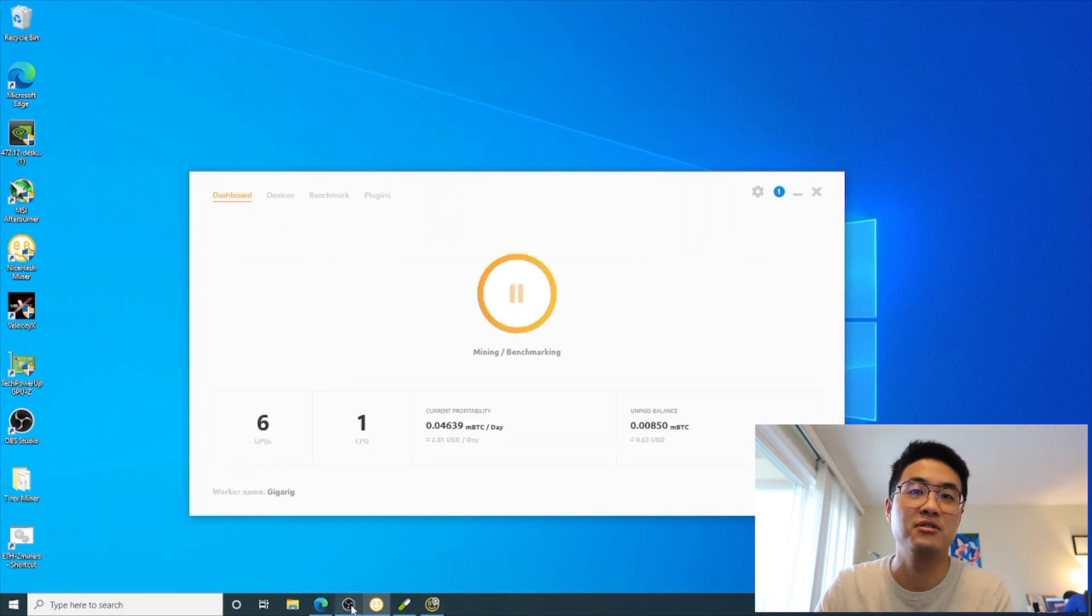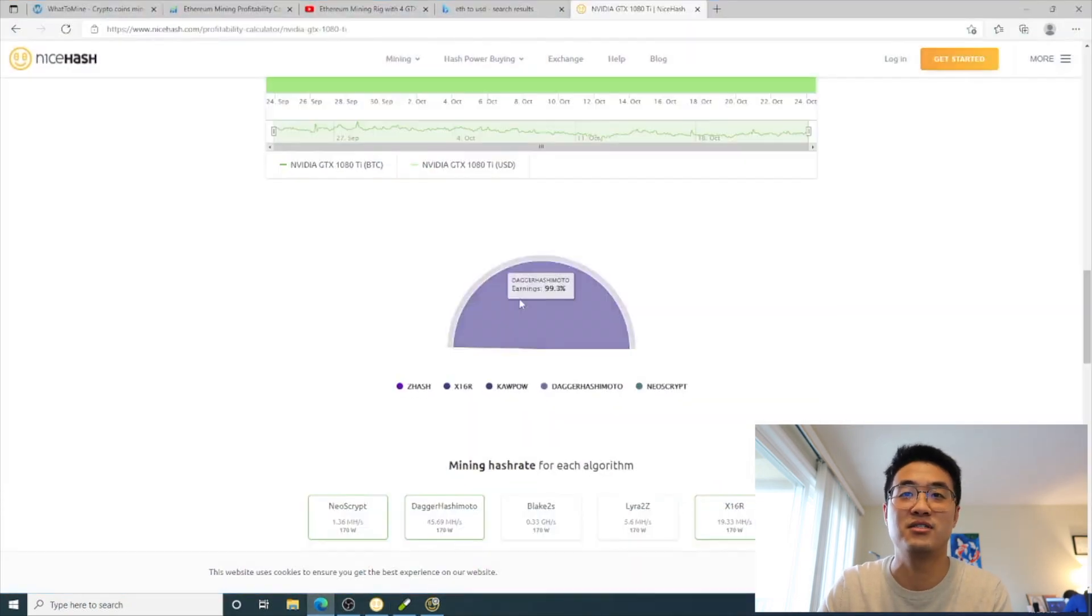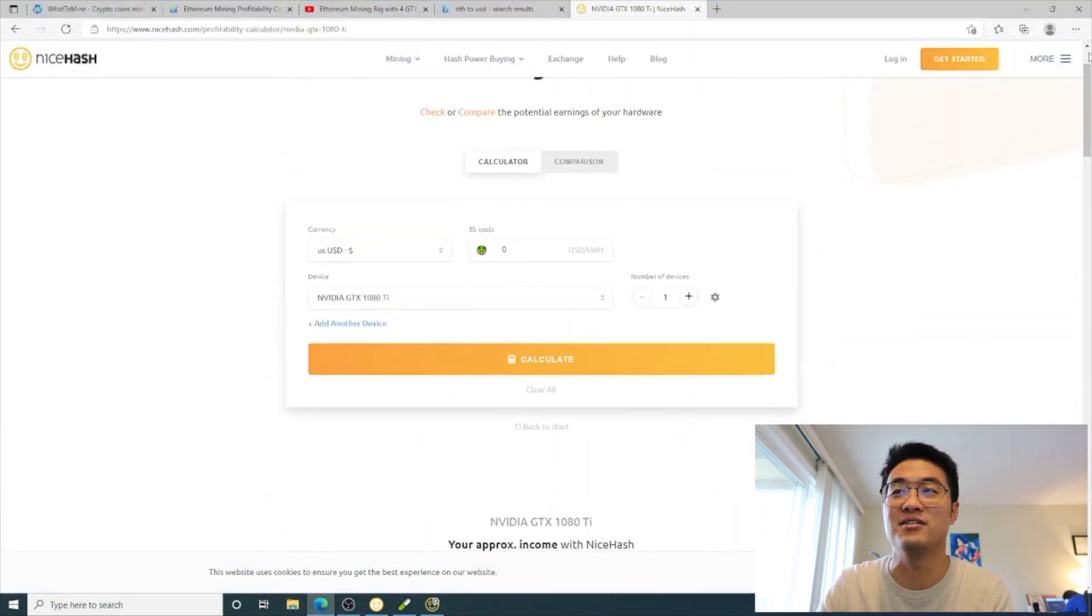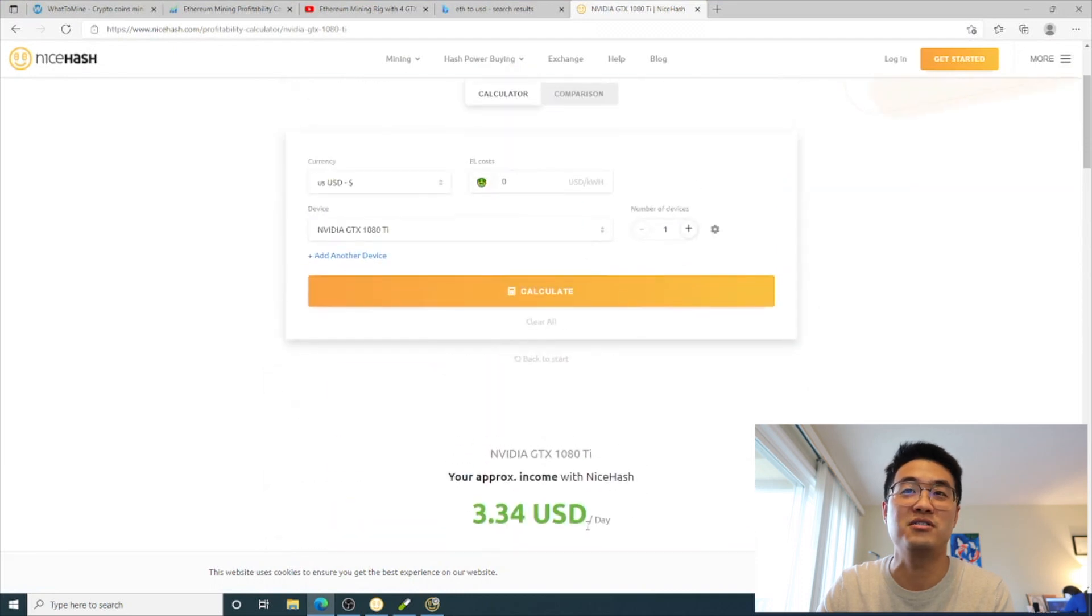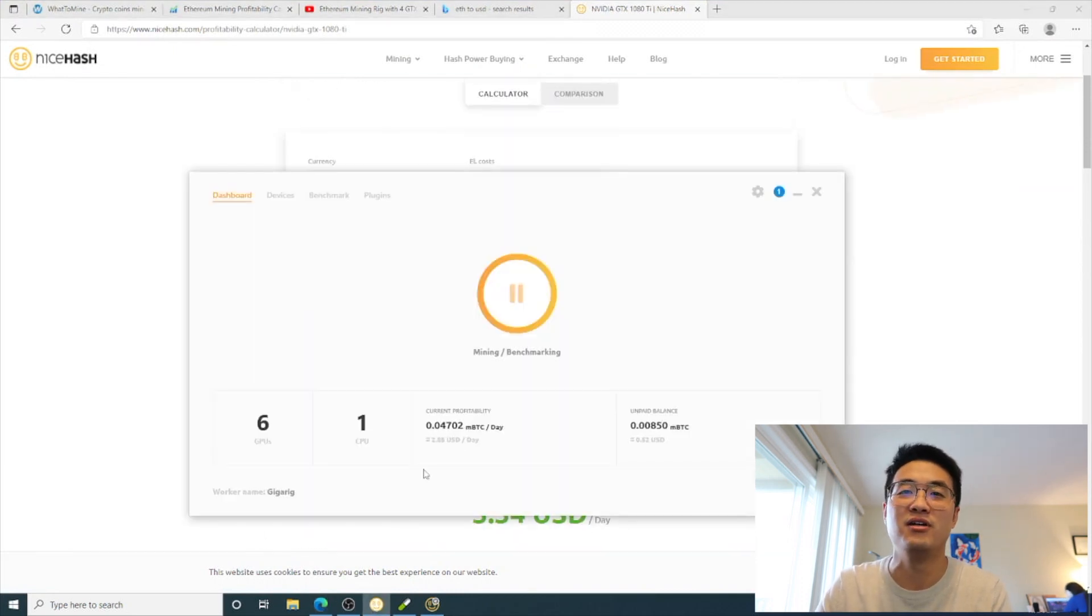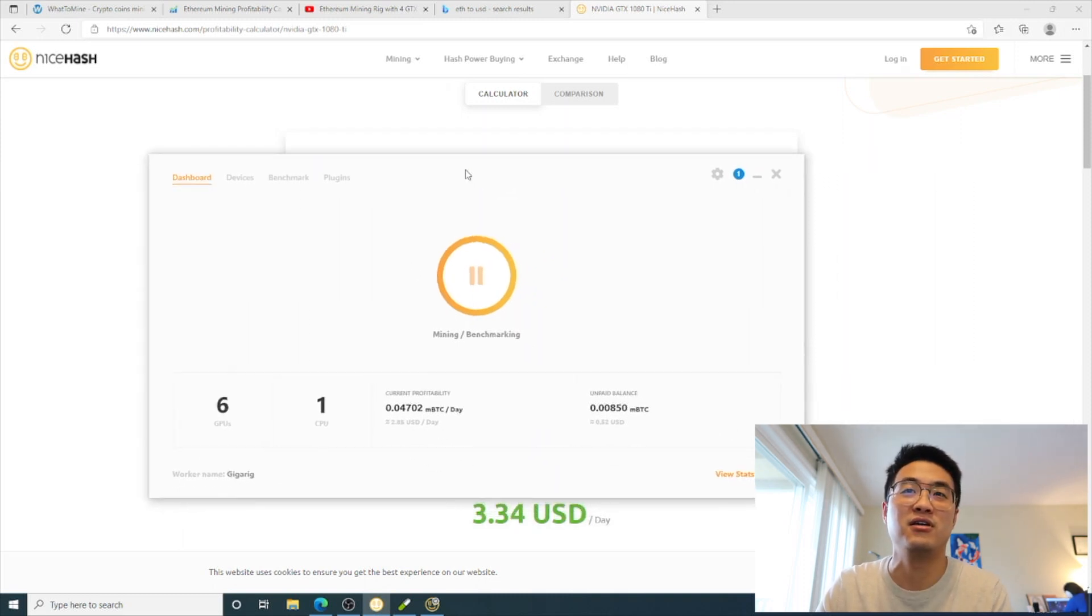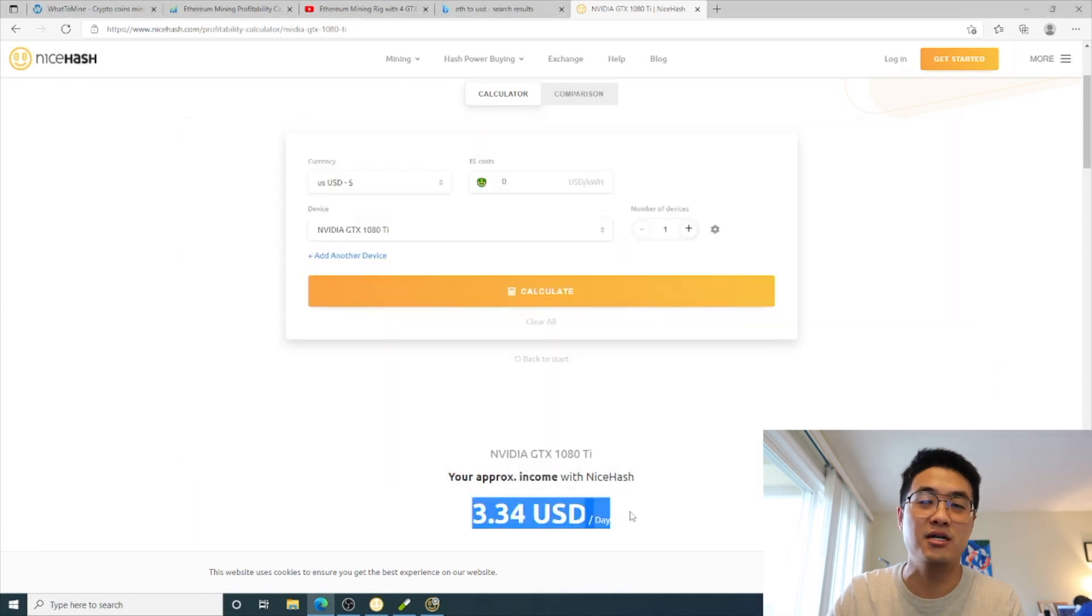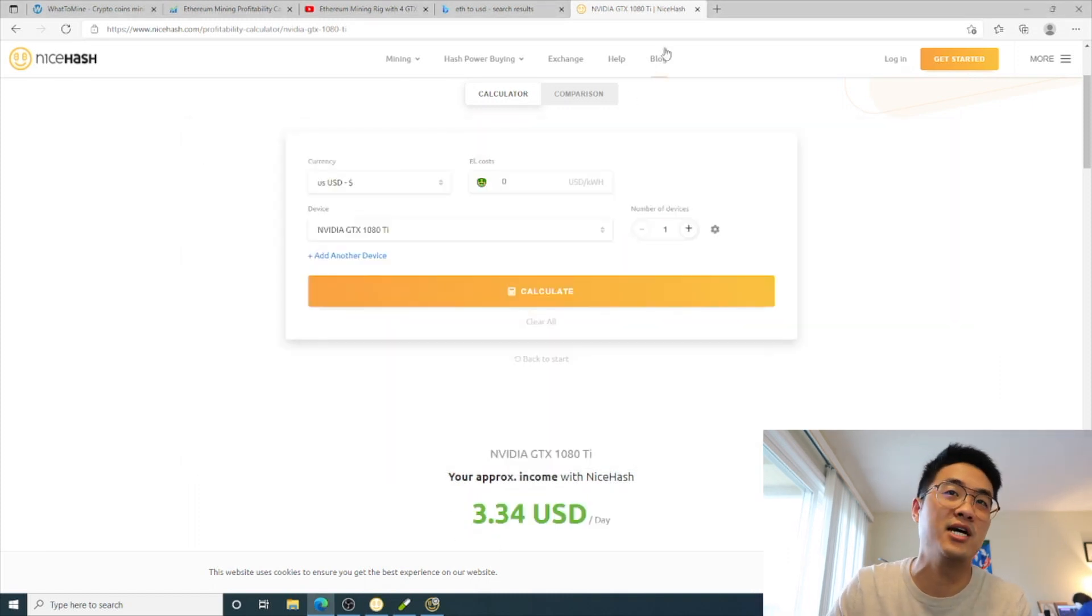You guys can see it's mining DaggerHashimoto, 41 megahash per second, earning $2.81. This is different compared with what the website says, so do not trust this number guys. This number is not real - you have to see from whatever shows on this program. But anyways, I don't suggest you guys mine through NiceHash.